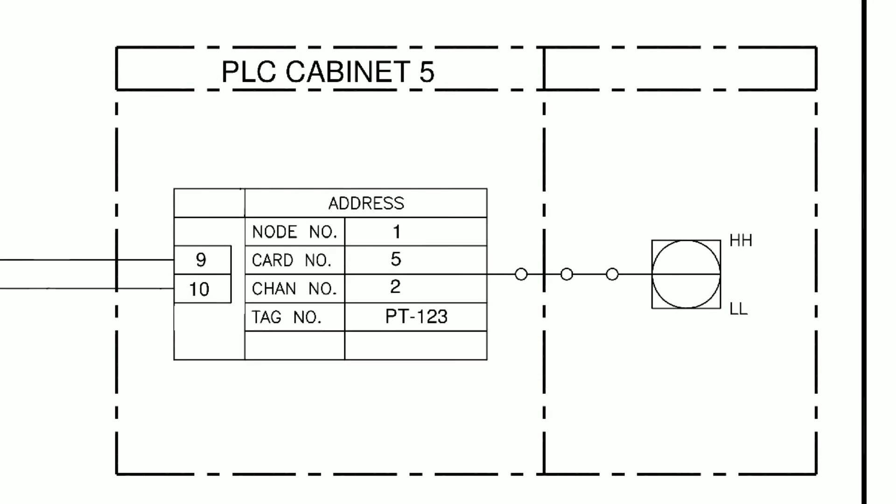Moving on to PLC Cabinet 5 we can see the final connection point. We can see that this is connected to node 1, CAR 5, channel 2. Now this information is more to do with the PLC infrastructure and allows us to locate the actual individual card where our signal from our pressure transmitter is connected into.